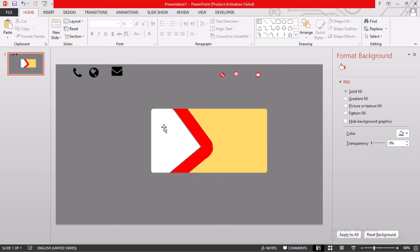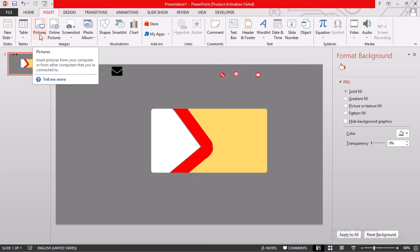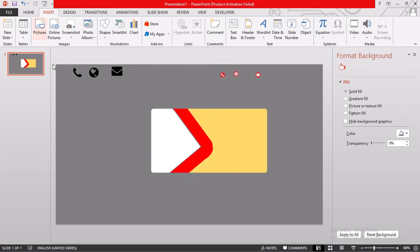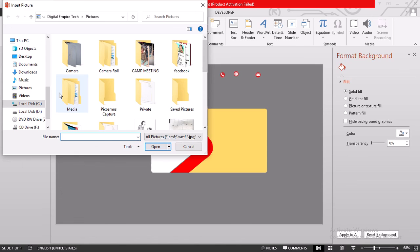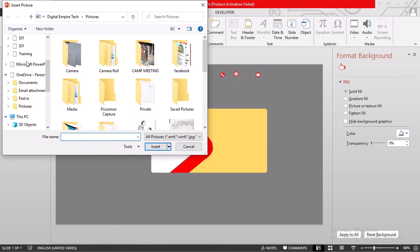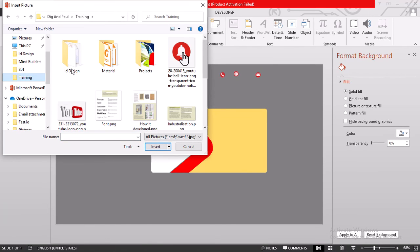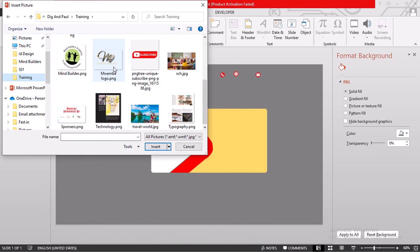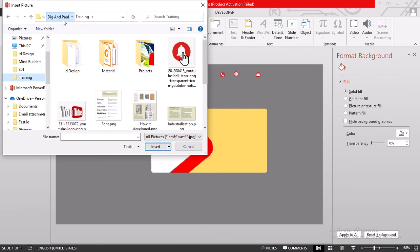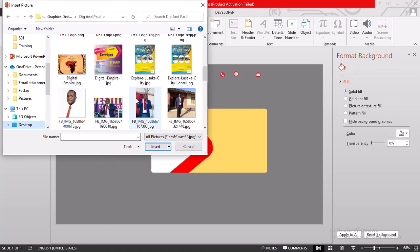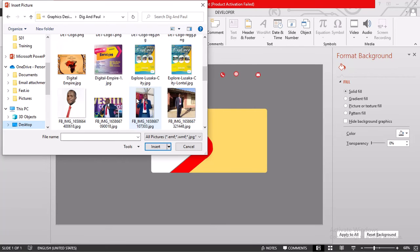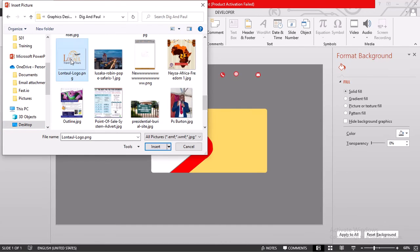Here we can indicate our company name. So maybe we just insert, or we can insert Digital Empire Technologies. Let me just get the business card, sorry, the logo for Digital Empire Technologies. Let me see. I can be able to get it somewhere here. Logo is a good logo. We can use even London Travel and Tours, no problem.